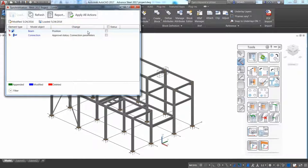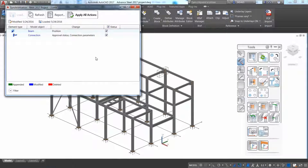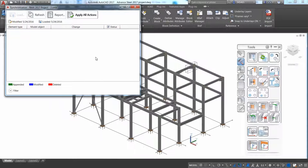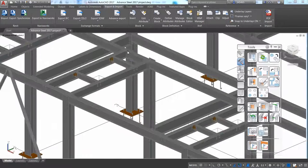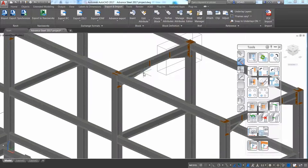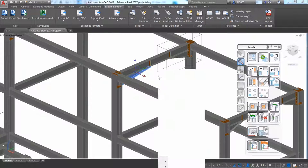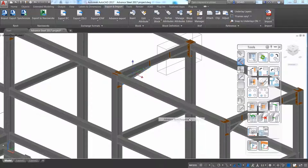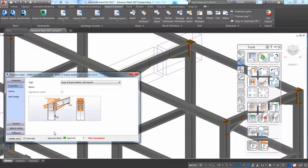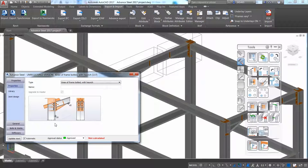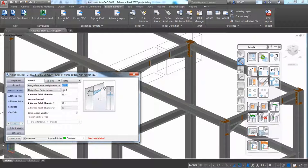And in Advance Steel, you can synchronize not just the structure but also the steel connections. The synchronization dialog provides details on what has been changed, such as the location of one of the beams or the approval status of one of the steel connections.